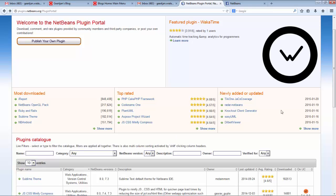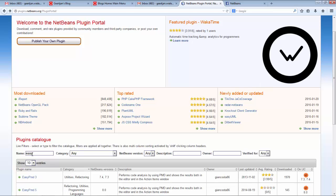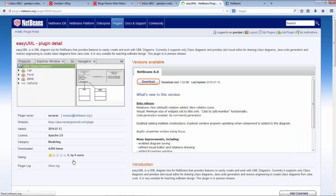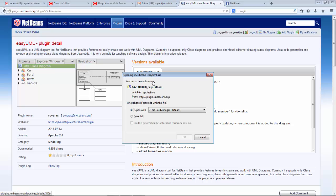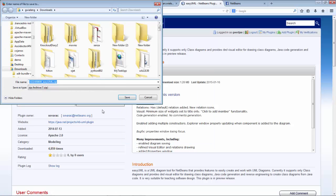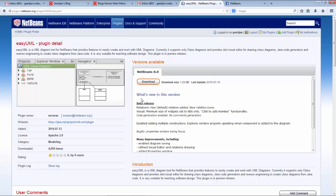If you don't see it in the newly added or updated list, just go to the search box in the bottom left and you'll find EasyUML. You can click the download button and save the file. Well, I won't save it.